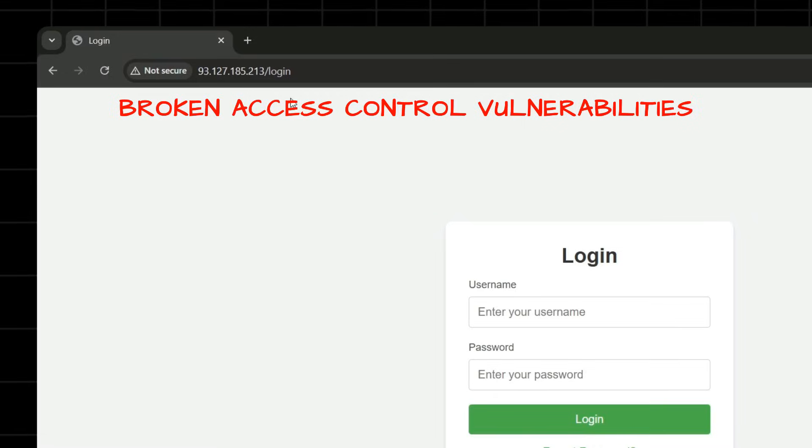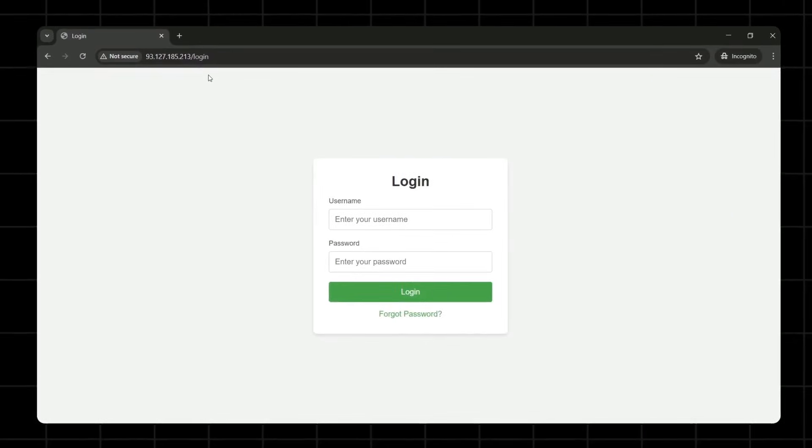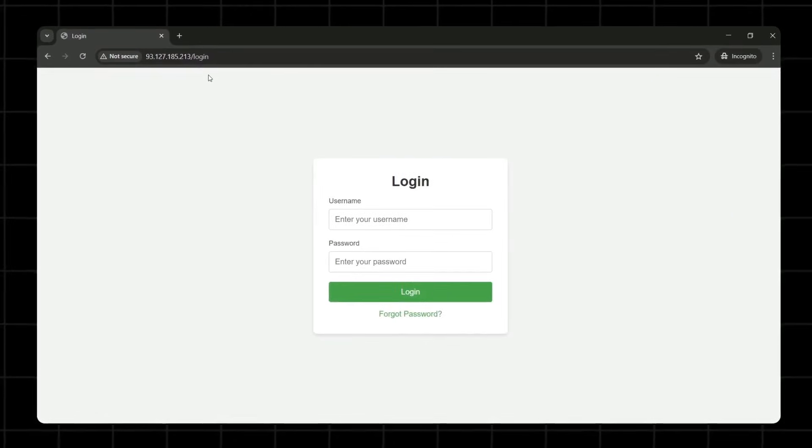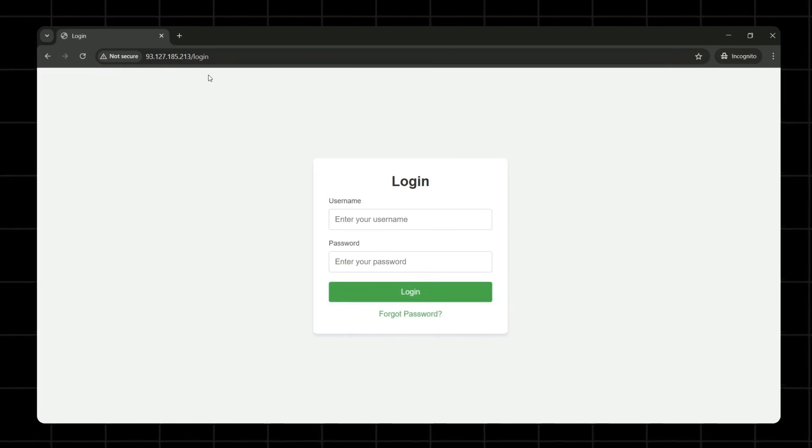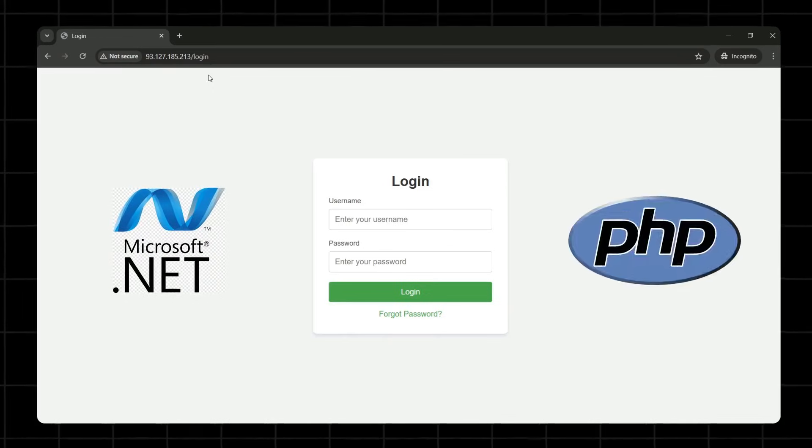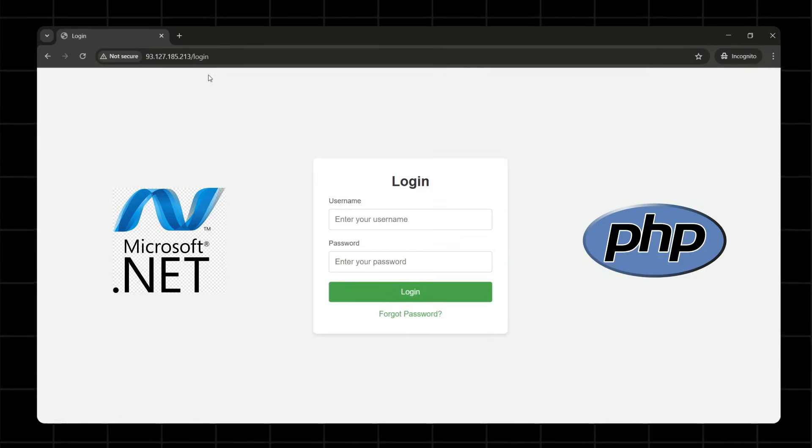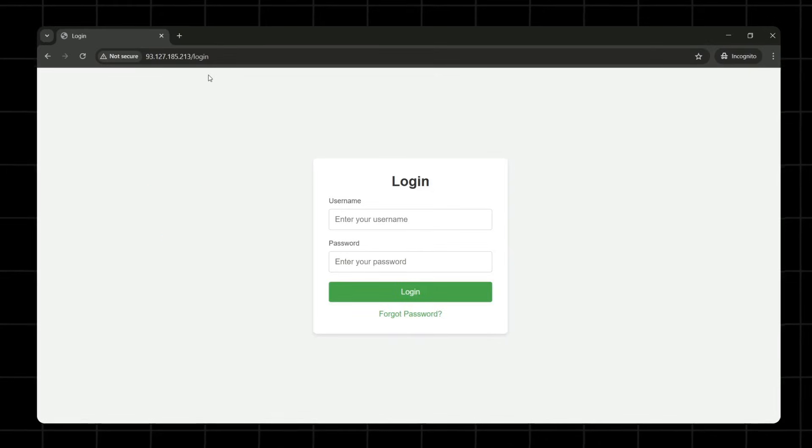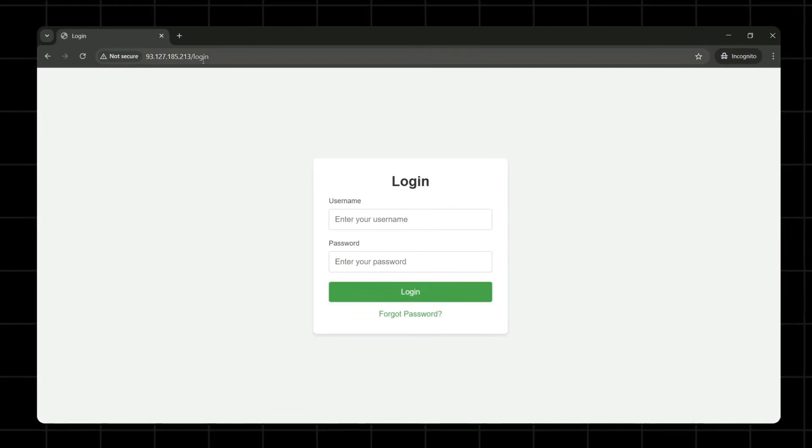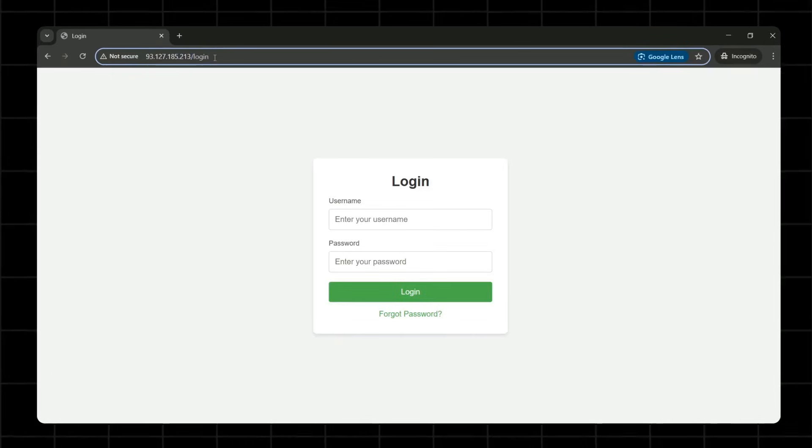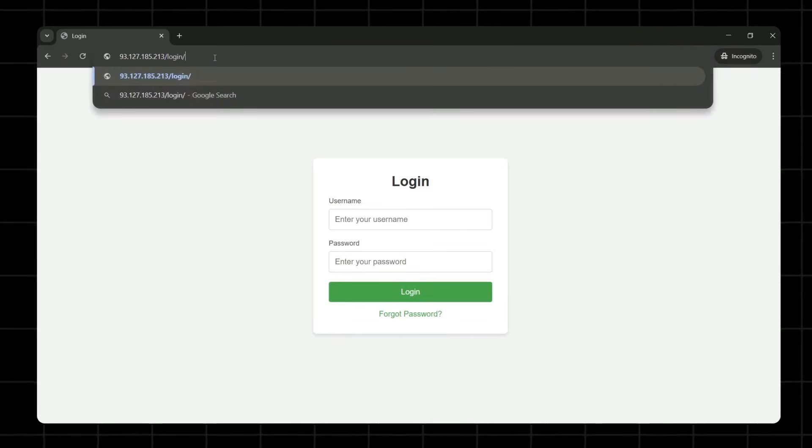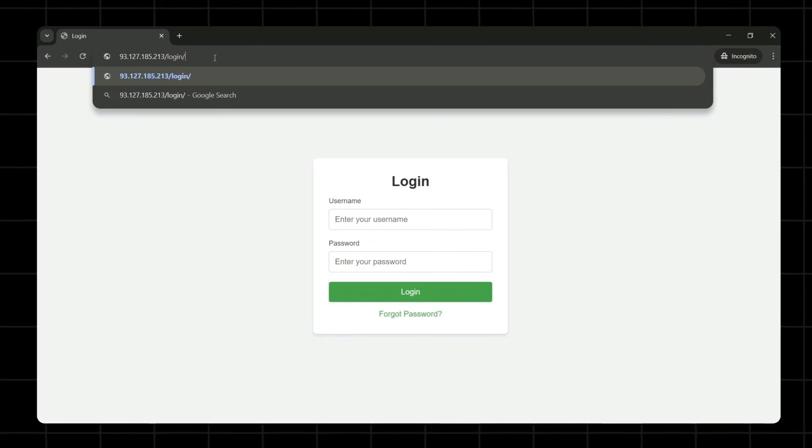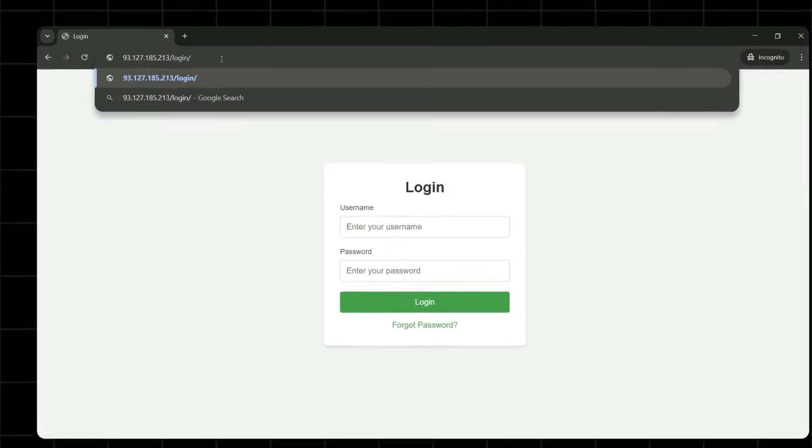So if somehow we are able to access this particular secret page without authenticating to the endpoint with the valid credential, it will be considered as a broken access control vulnerability. So what actually happens in some applications and especially applications that are designed in .NET or PHP, what happens is that sometimes if it is not configured, you can append the endpoint which you want to access, like the endpoint behind a barrier, with the endpoint which is accessible by you.